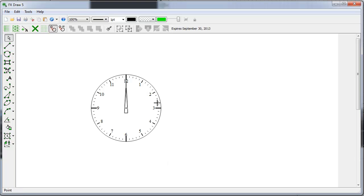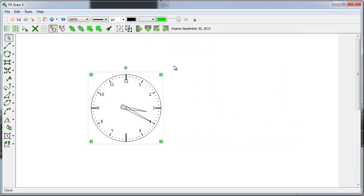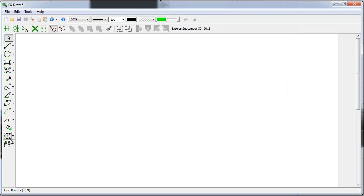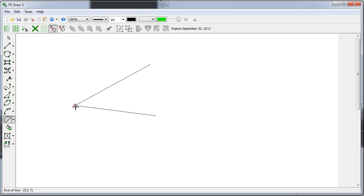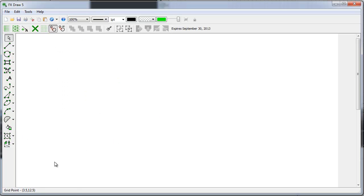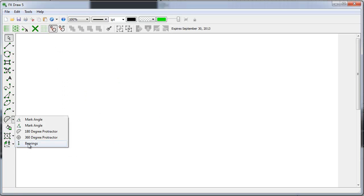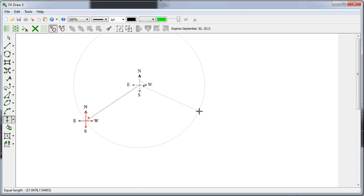Clock faces. Let's construct a protractor question for our younger students, or a bearings question for our older ones.